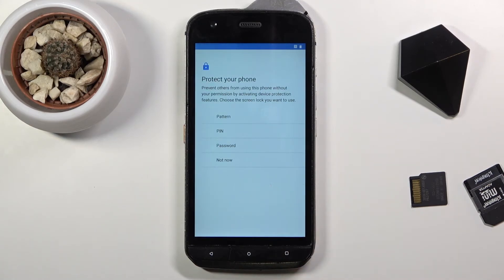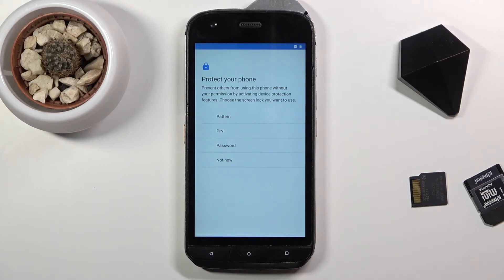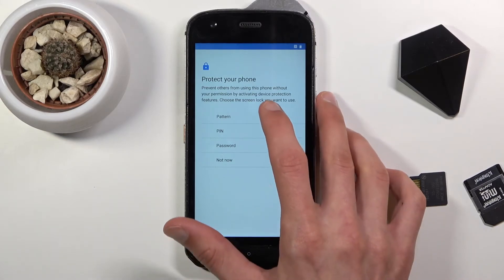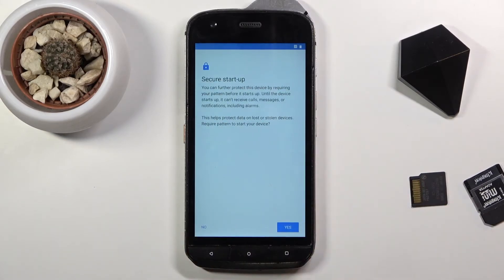Then you have the option to set up a protection for your device. We have the PIN, pattern, and password — choose whichever one you want. If you don't want any, then select not now. I'm going to set up a pattern here.